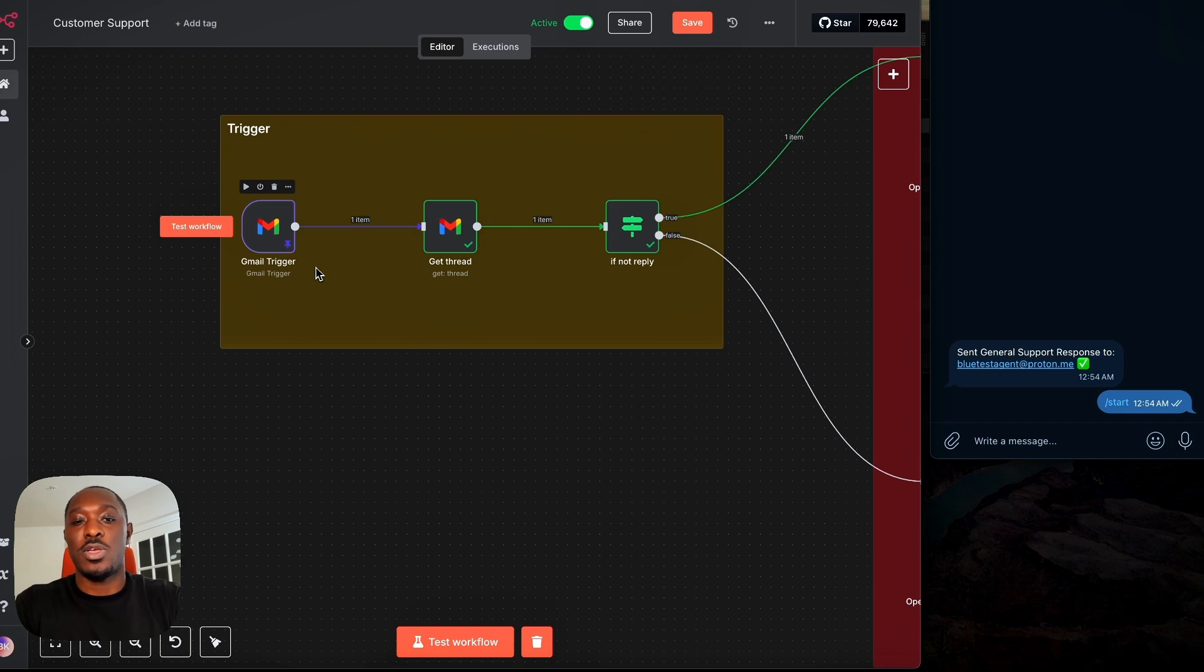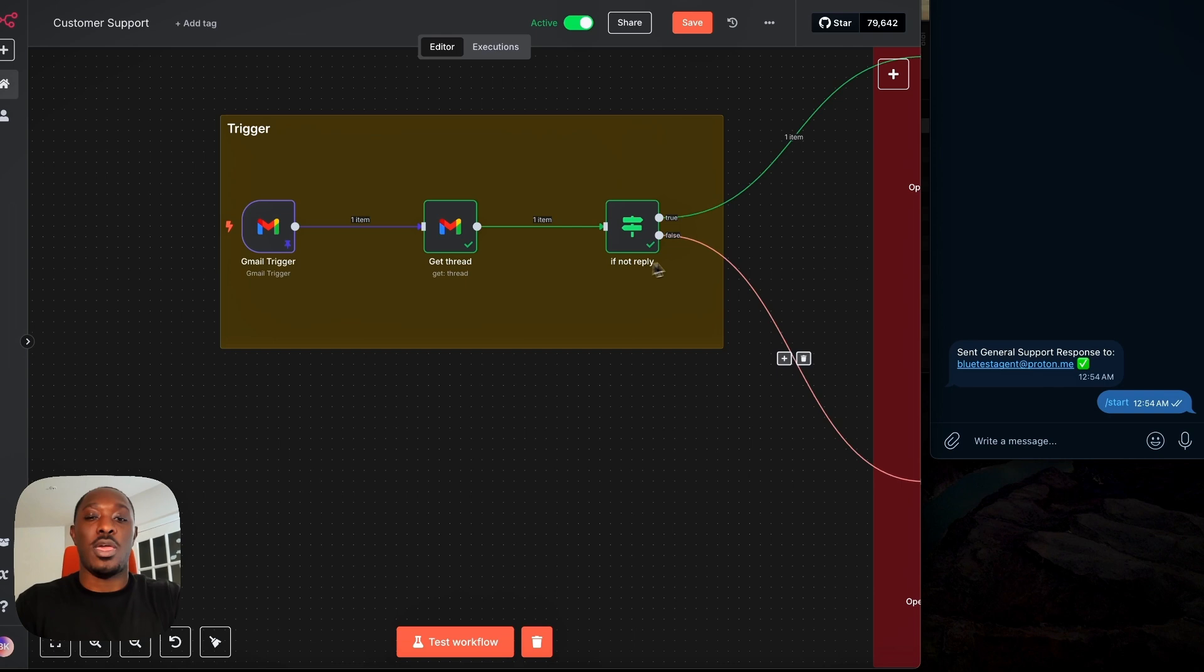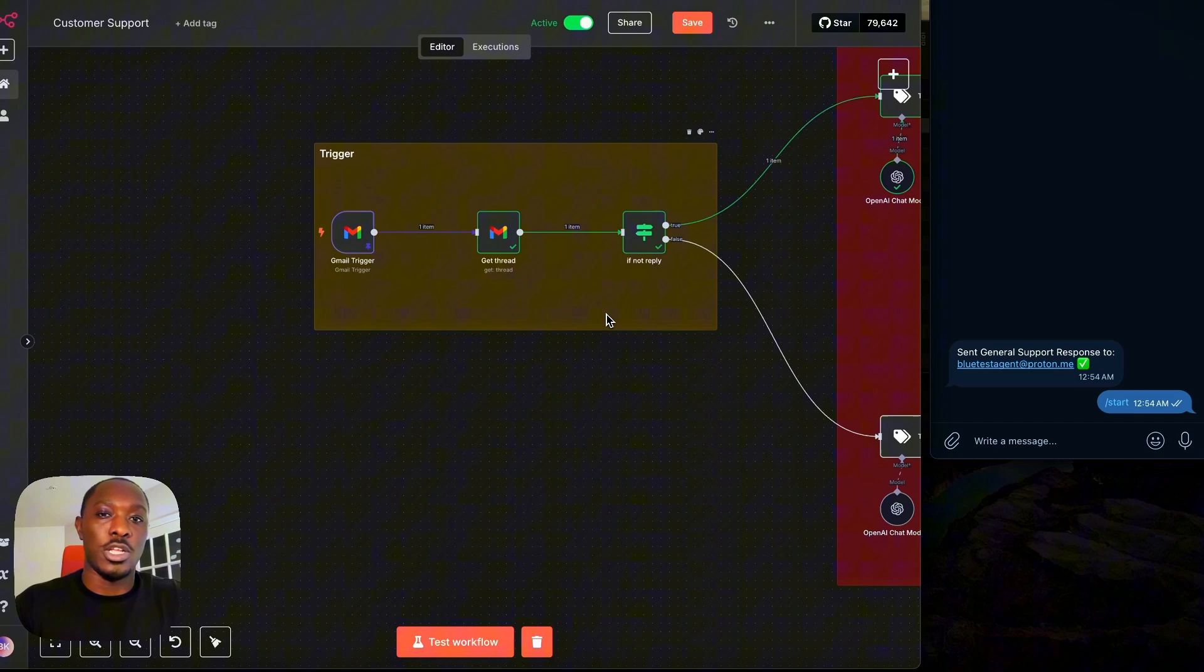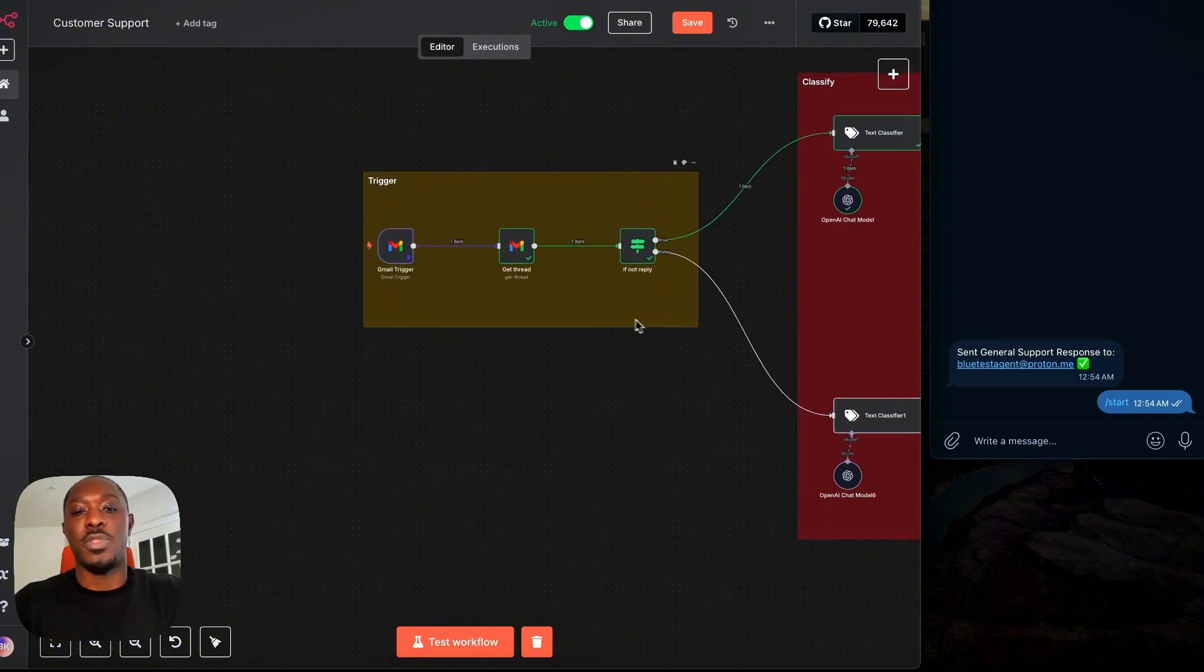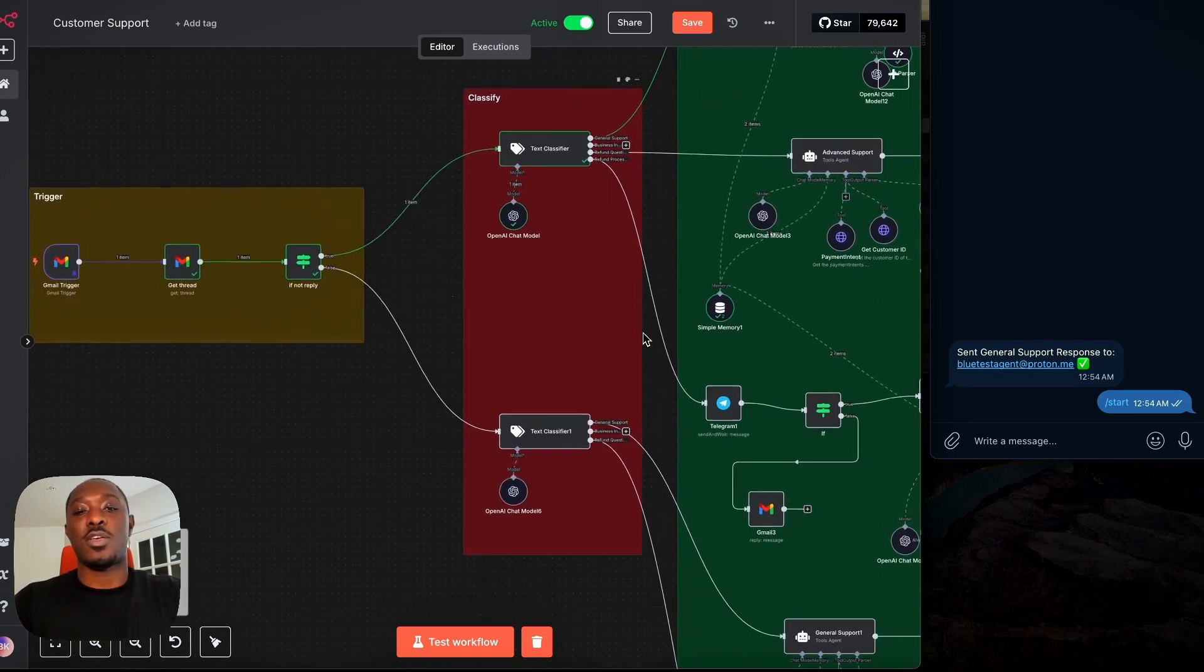we get the entire thread of the email. This way we can figure out if it's a response to an email. We want the whole thread, right? And we have this if statement here just to figure out is it a reply or is it an initial message. If it's an initial email, we'll treat it different than if it's a response to an email.